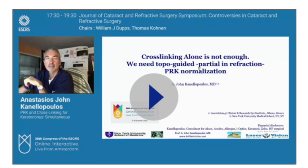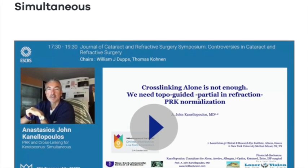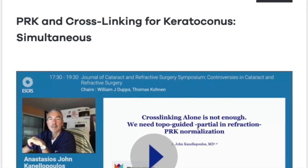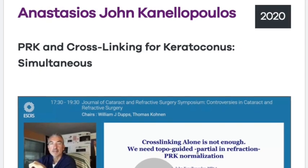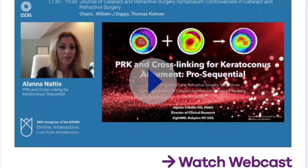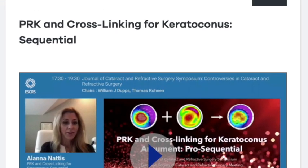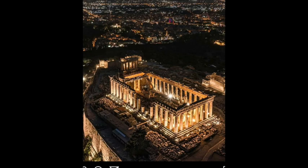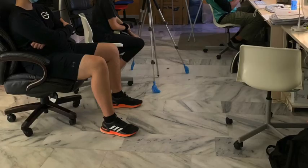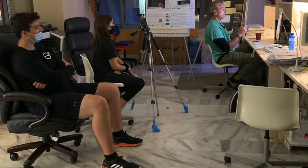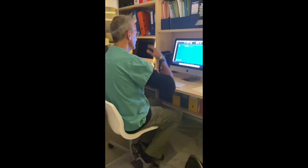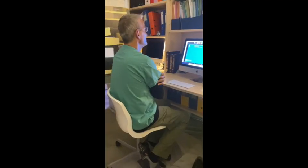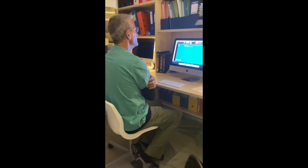This is me preparing for my presentation. Dr. Nadez from New York presented our initially introduced technique, doing cross-linking first and then following with topography-guided PRK. This is us from Athens, Greece, the old city, the new lighting on the Parthenon. This is my actual work lab and this is my personal crew: Alexander, Angelina, and Constantine. Let's go. I'm advocating for simultaneous procedures. So let's switch to the live speaker.